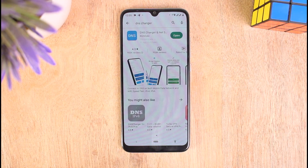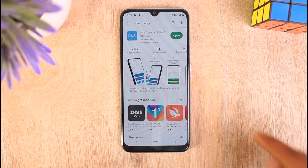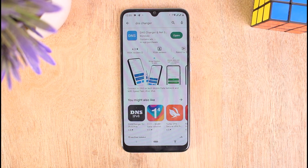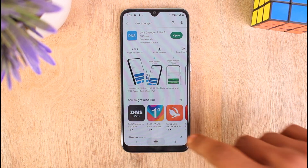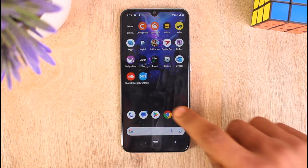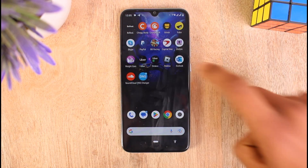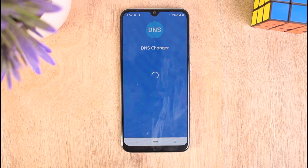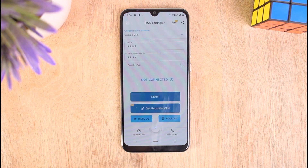Search for DNS Changer and go for DNS Changer — you'll be able to find this application on the Play Store. After downloading it to your mobile device, go back to the home screen and open the DNS Changer application on your mobile device.